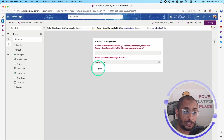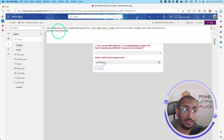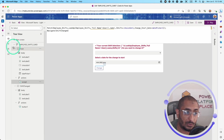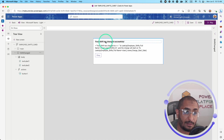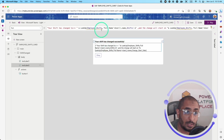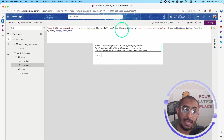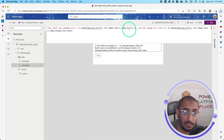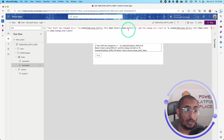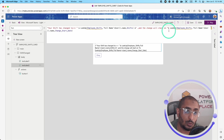Once the user clicks Change, the data is patched back to the Employee Shifts table. Then, using a semicolon, I chain a Navigate action to go to the shift change confirmation screen. On that screen, I have a text label saying 'Your shift has changed successfully', and another label using a formula that reads 'Your shift has changed to' plus a LookUp of the updated shift value. Note we are updating an existing record, not creating a new one. A third label says 'The change will start on' and looks up the start date.